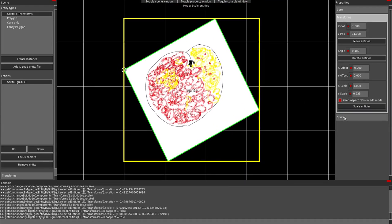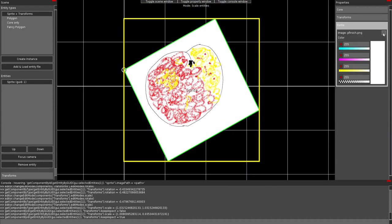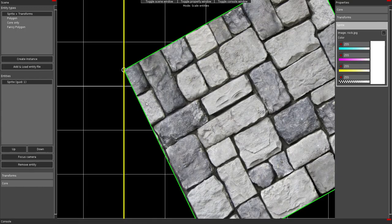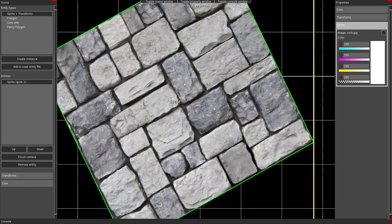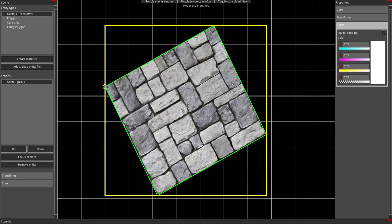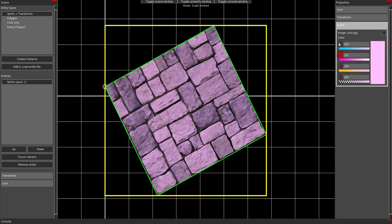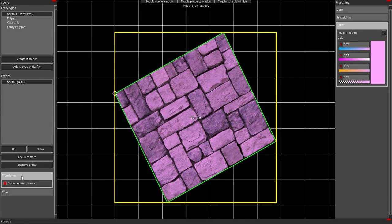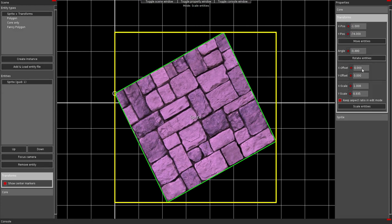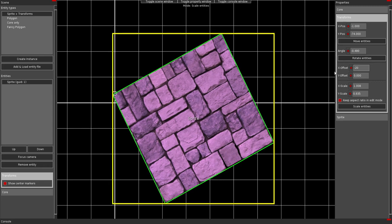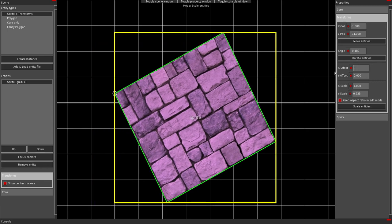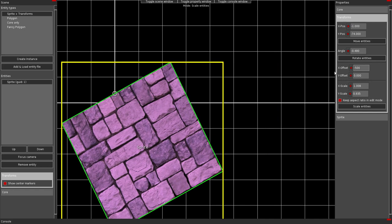There are also properties that belong to the sprite itself. Like the image. I can change the image to rock, for example. Or change the color. There are also global properties. Like the center markers. Which show the center. In case I would want to. I'm not sure if this works exactly. Something like this.